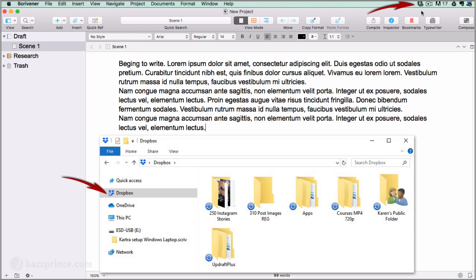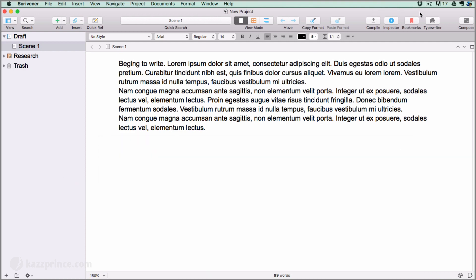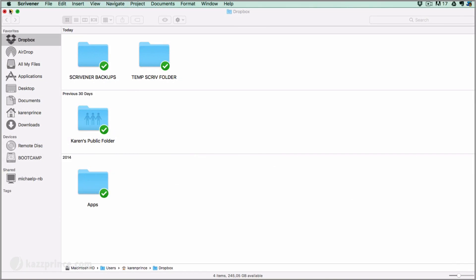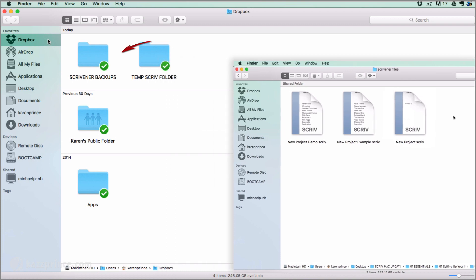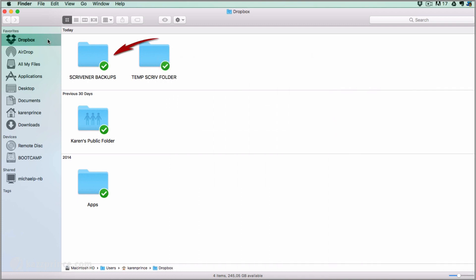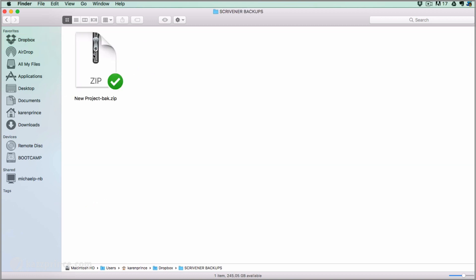At first you'll see the spinning circle in the Dropbox icon in your header bar for a while, depending on how many changes you made to the project in this session. And as soon as the circle disappears, you know your project has backed up and synchronized with Dropbox. Scrivener has saved the project to its original folder on my desktop and also created a zipped backup in my Dropbox folder which I can access via my favorites menu. And if I look inside my Scrivener backups folder, I will see my zipped backup there.